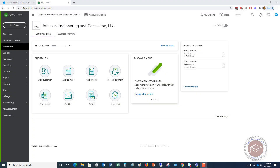Welcome to this QuickBooks Online tutorial for beginners on how to set up and use projects in QuickBooks Online. My name is Matt Holquist with the QuickBooks University, and I want to walk through setting up a project and then tracking your income and expenses against that project.